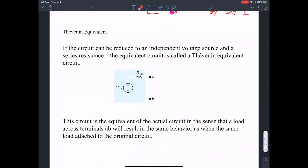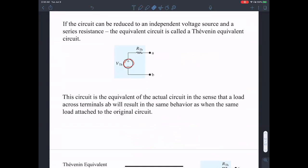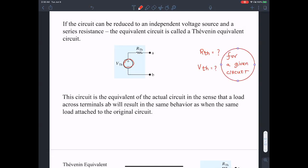If the circuit can be reduced to an independent voltage source with a series resistance, then the equivalent circuit is called the Thevenin equivalent. Our effort will be — if somebody asks you to calculate the Thevenin equivalent — to use different techniques to get the value of R_Thevenin and V_Thevenin for a given circuit.